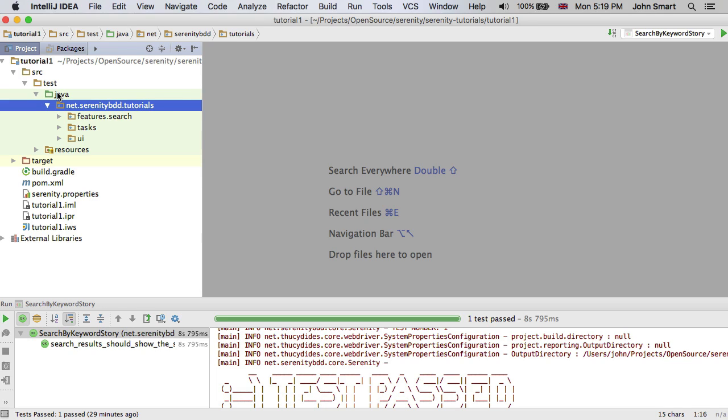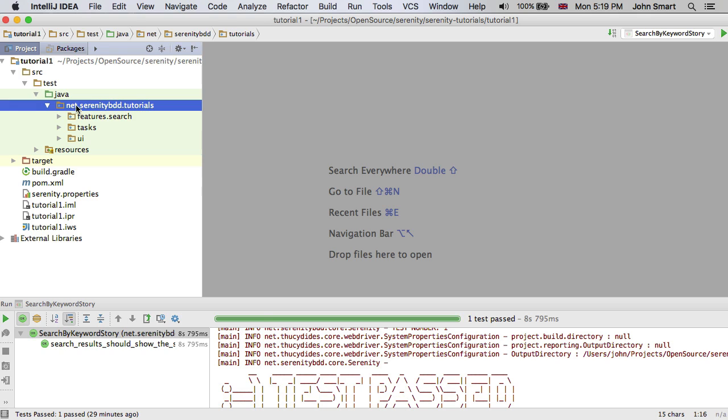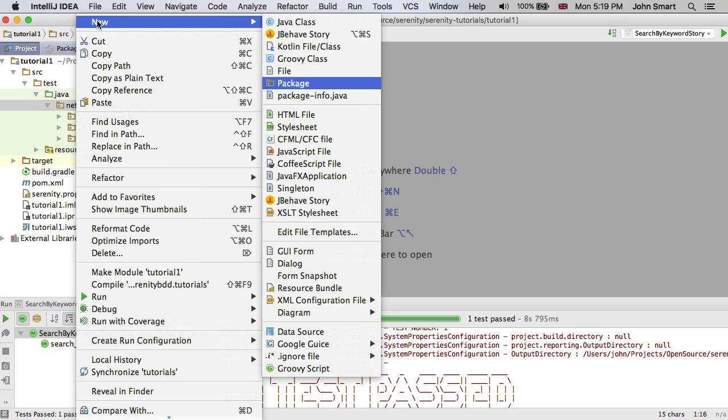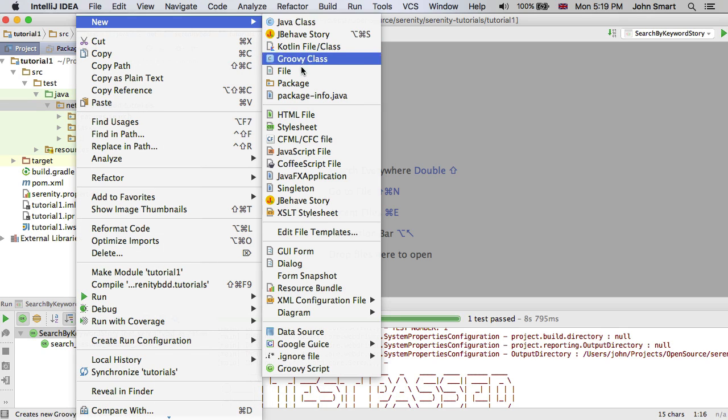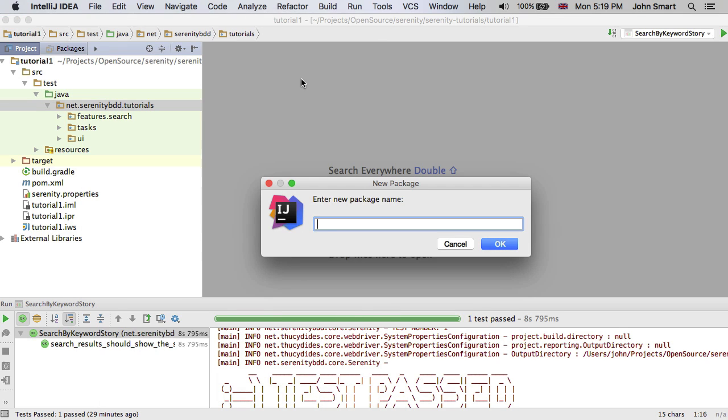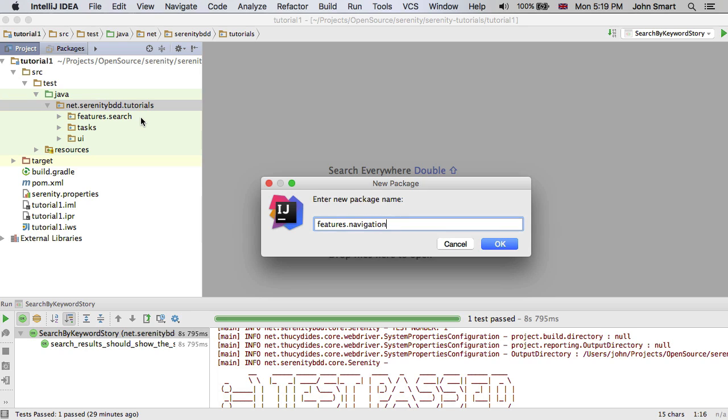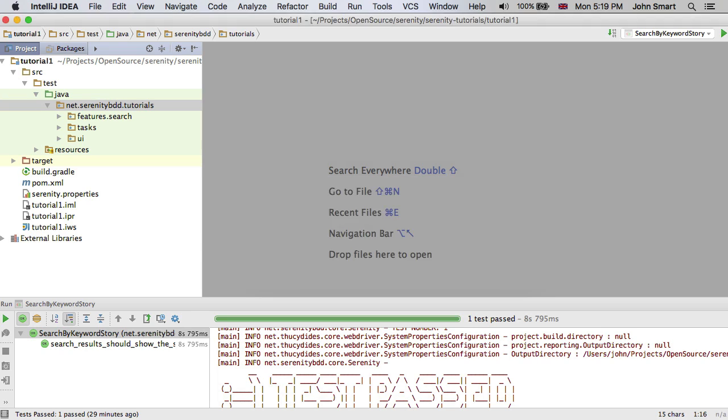Now the first thing I'm going to do is create a package called features.navigation. The features package is where all my high level functional tests go. And I have a package for each functional area or each capability. In this case, I'm going to be testing the navigation bars.